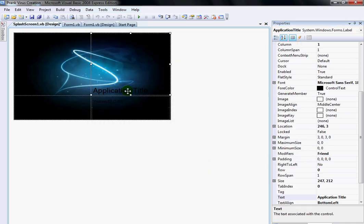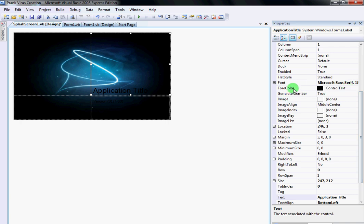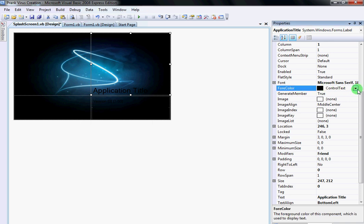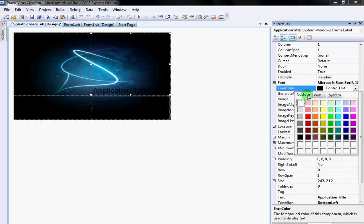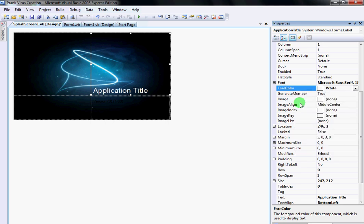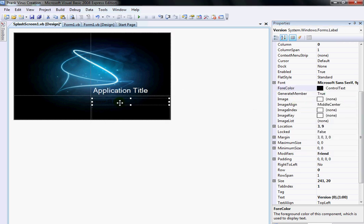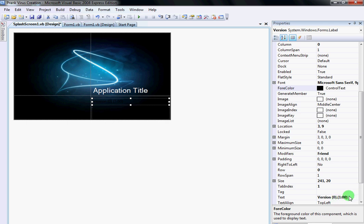You can change the color. I'm going to change the color. You're going to click right here and you're going to want to go to Color. I usually make it white. Then you can change the writing right here. It says version 0.1.0.0 or whatever.